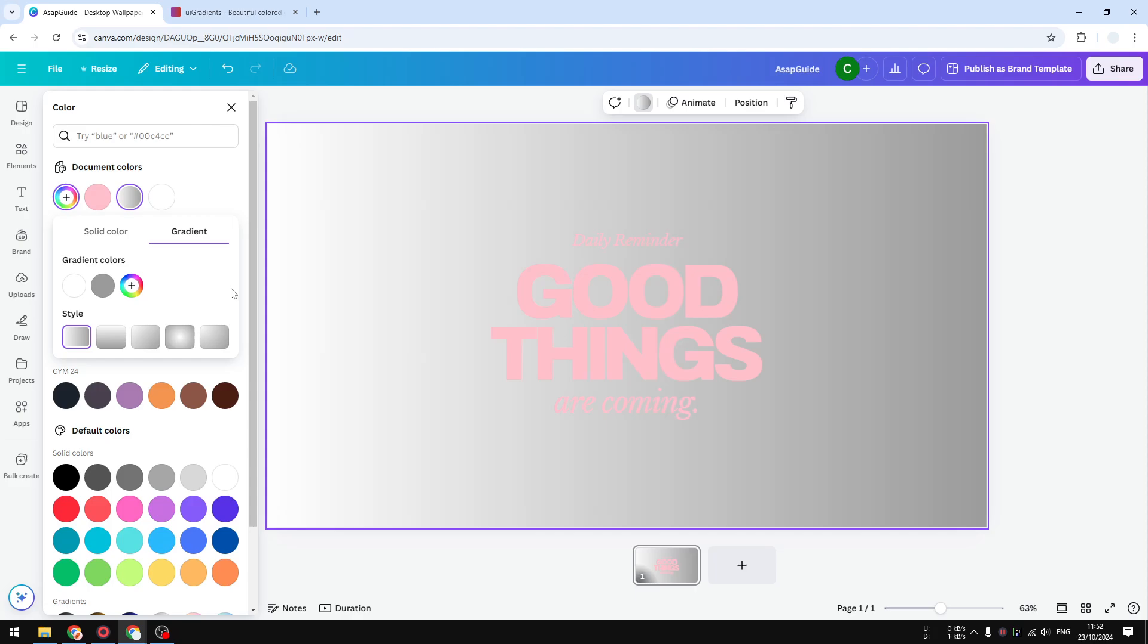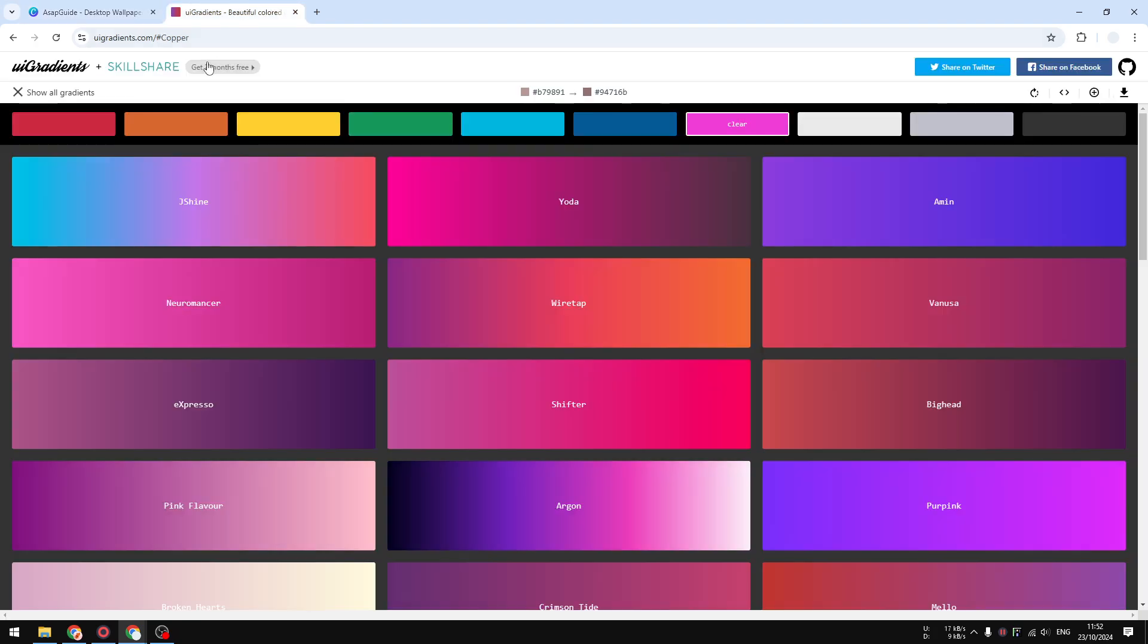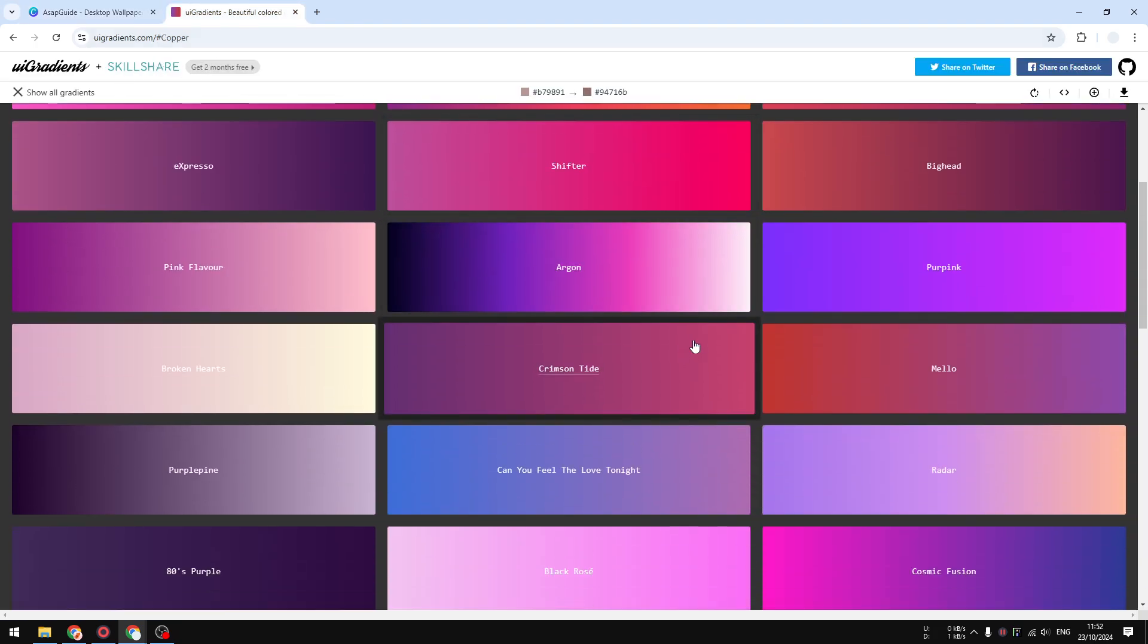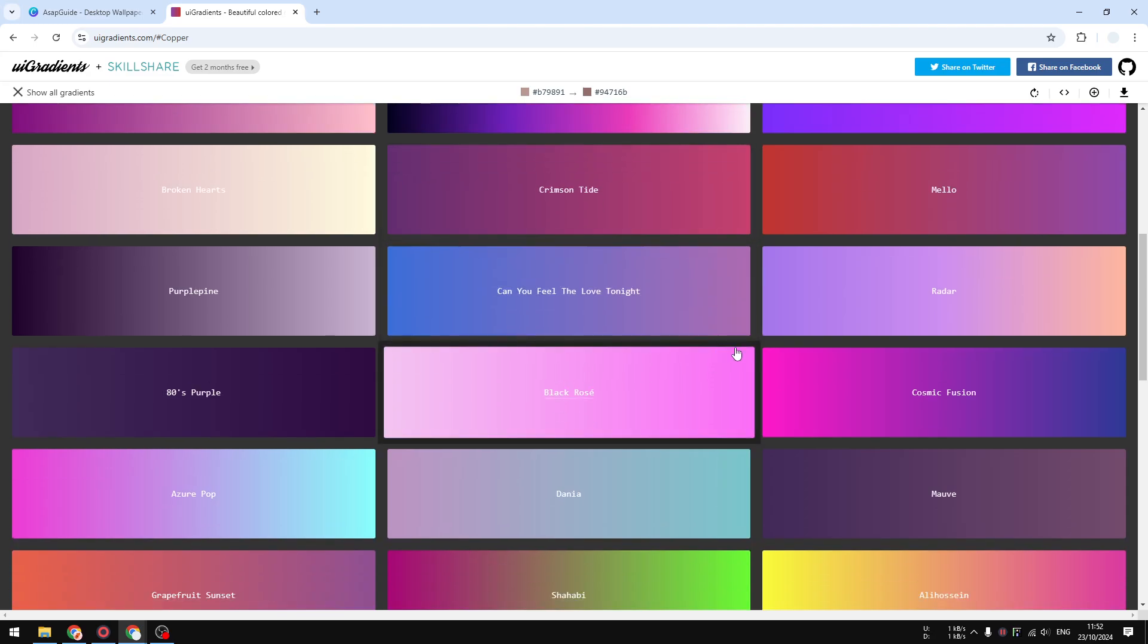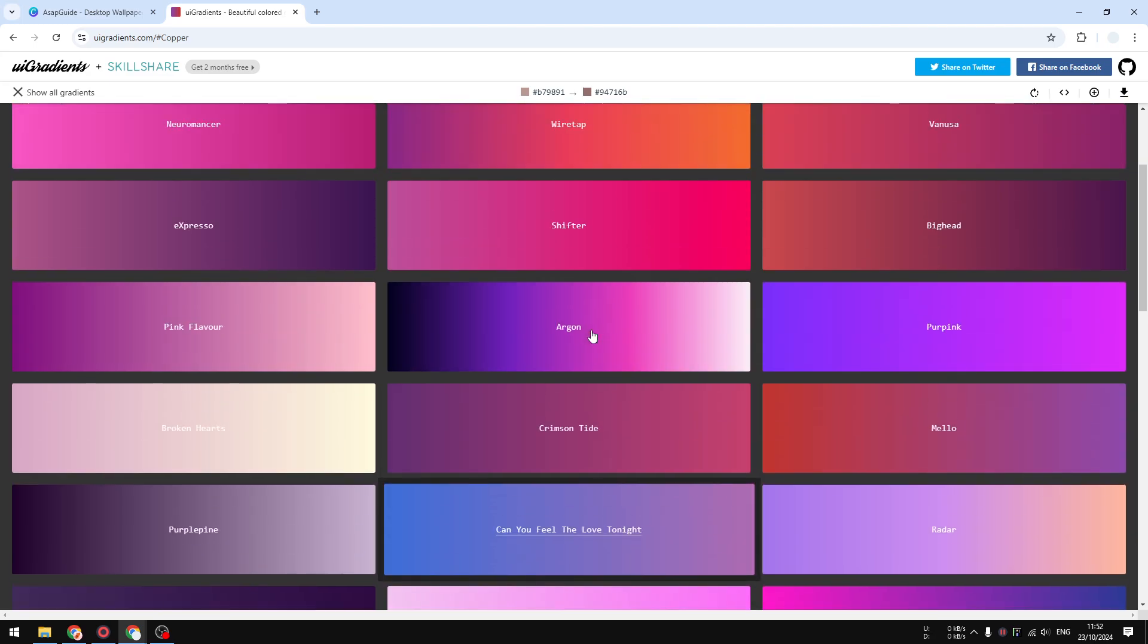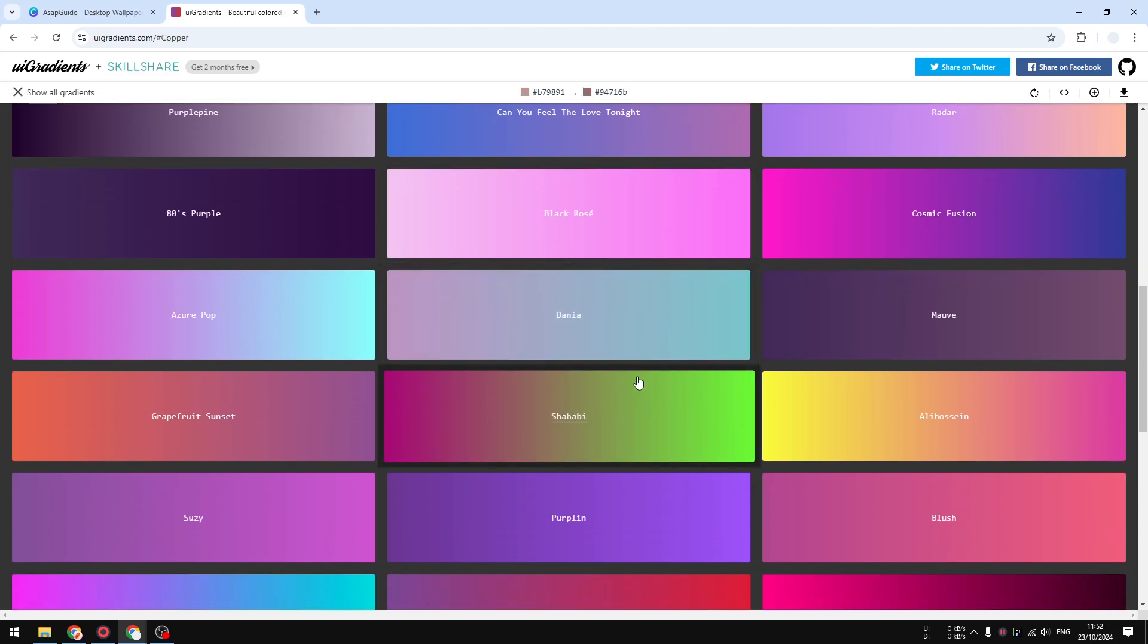If you don't know, you can go to a website like uigradients.com to find some really cool gradient colors that are going to look attractive for your design.